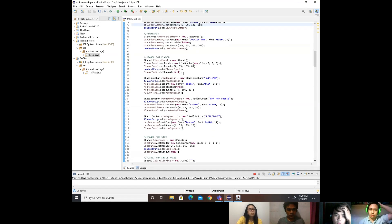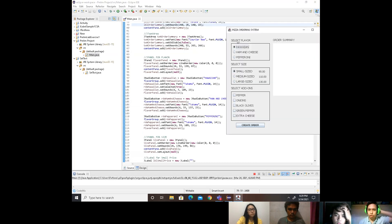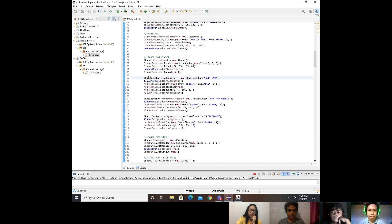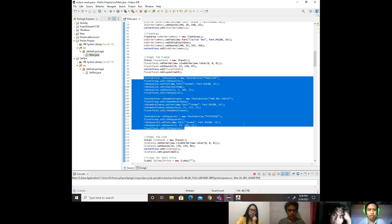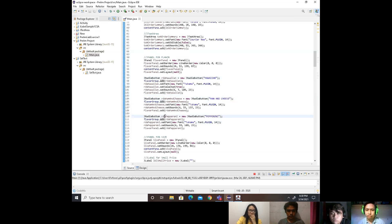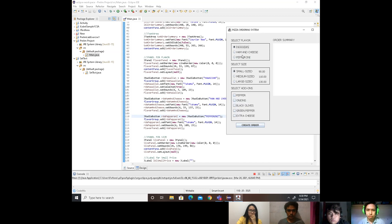Here's the first JPanel for the flavor selection. We made one JPanel and put three radio buttons on it: Hawaiian, Ham and Cheese, and Pepperoni. We set the first radio button to Hawaiian, the second to Ham and Cheese, and the third to Pepperoni, which you can also see in the program.